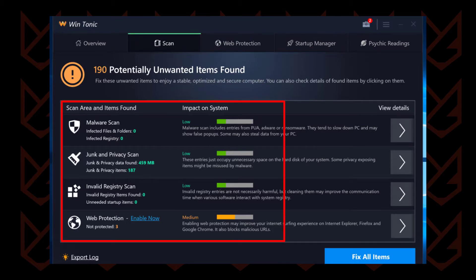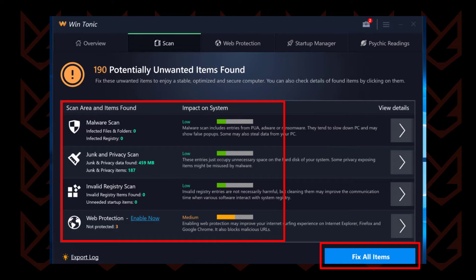It shows fake system infections and alerts, and then it also claims to clean them, so that you find it helpful and don't remove it from your system. However, if you don't remove it from your system, it can pose several dangers.